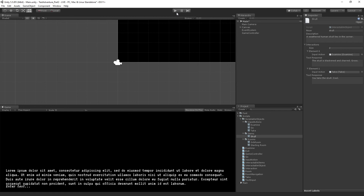The next step is going to be to display any objects that we have in our inventory, using the inventory input action that we're going to create in the next section.